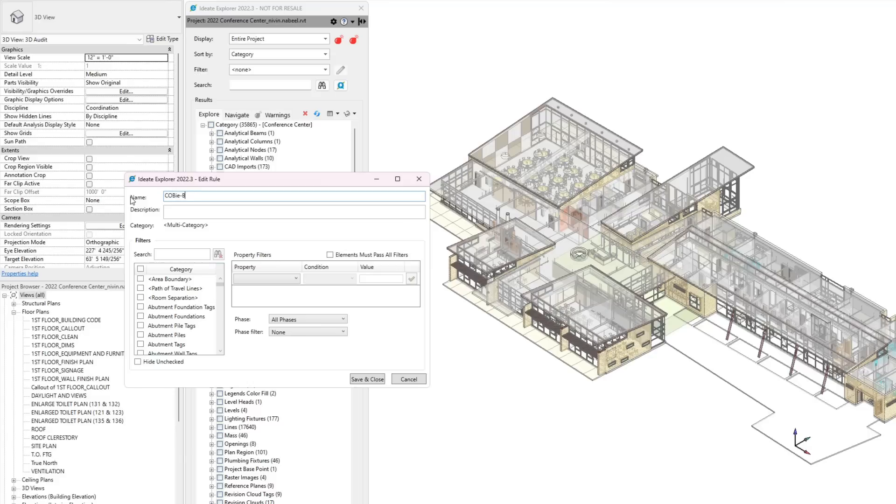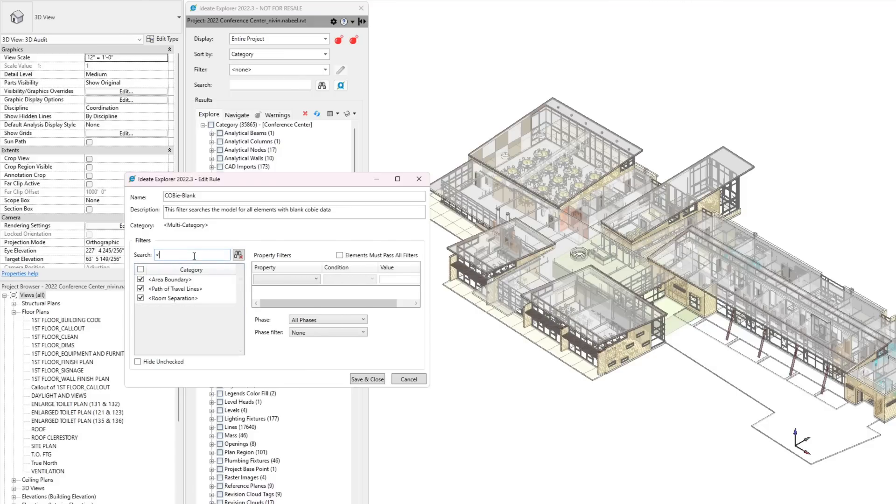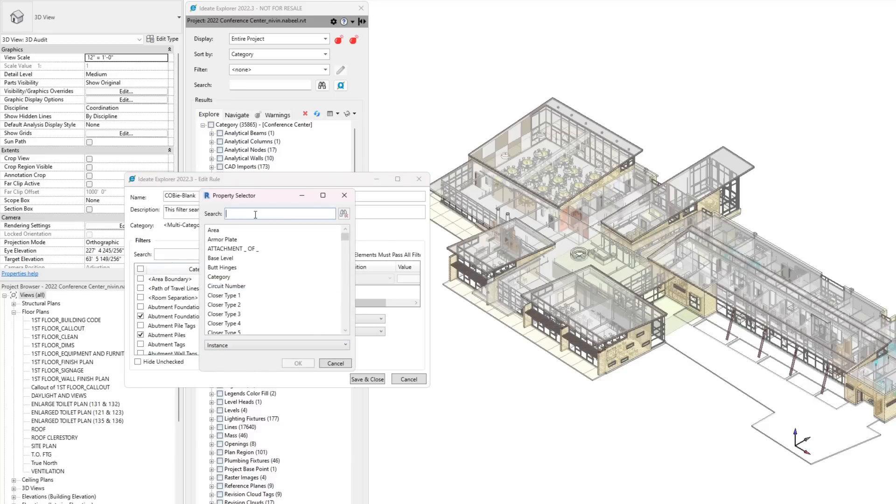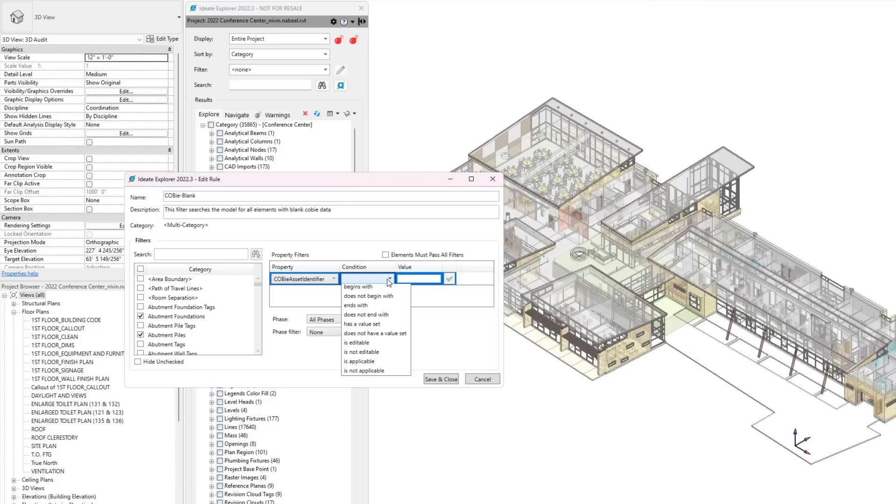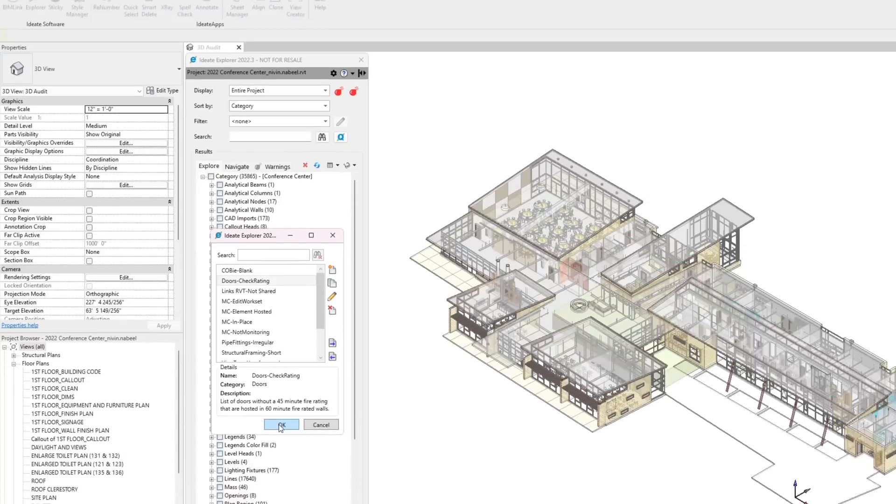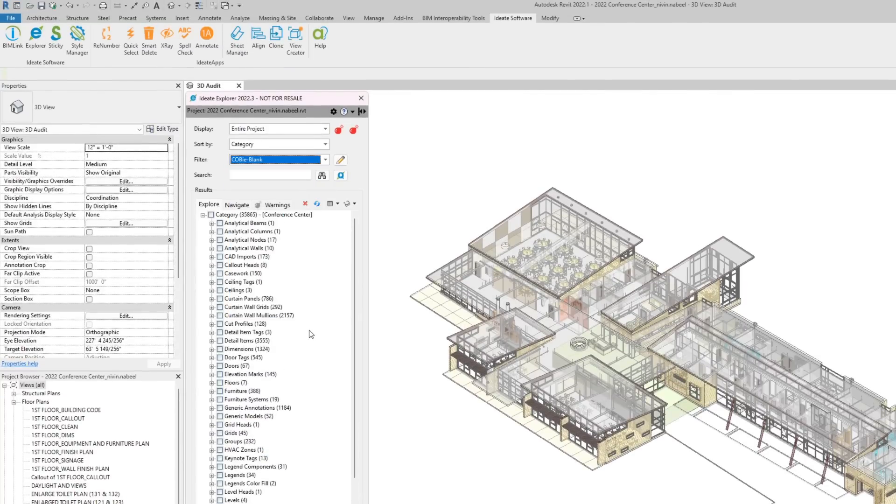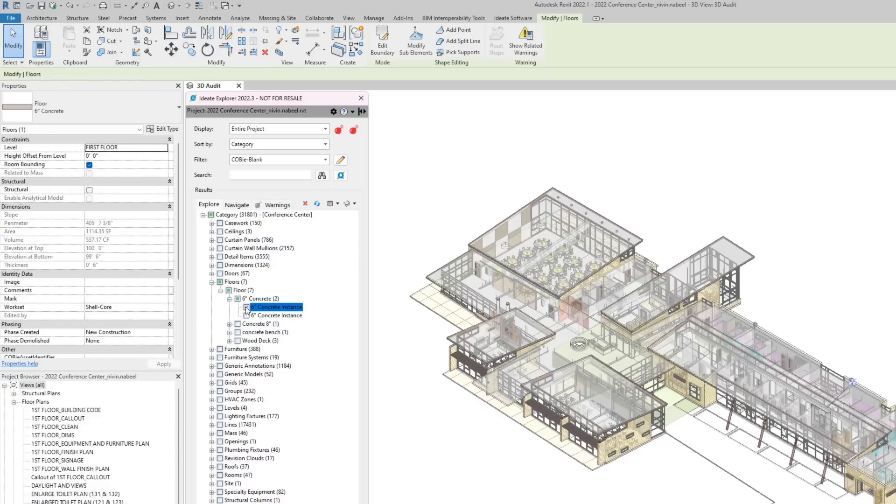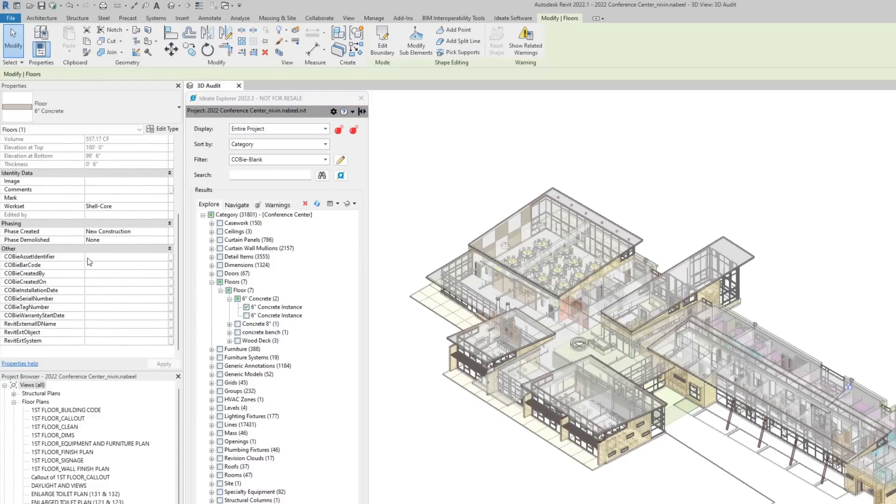Let's say we're trying to manage COBE assets to make sure that they are filled out in this project. We are selecting all categories in this project and excluding tags and model lines. This filter will look for COBE asset identifiers with blank values. Now that the filter is created, you can go ahead and use it from the drop-down menu. This results in a list of elements in which COBE assets identifier is set to blank.